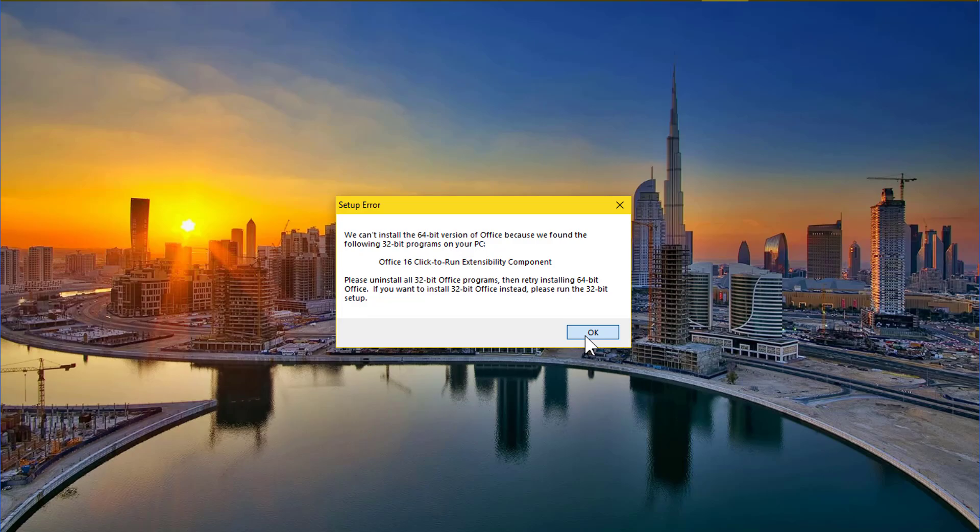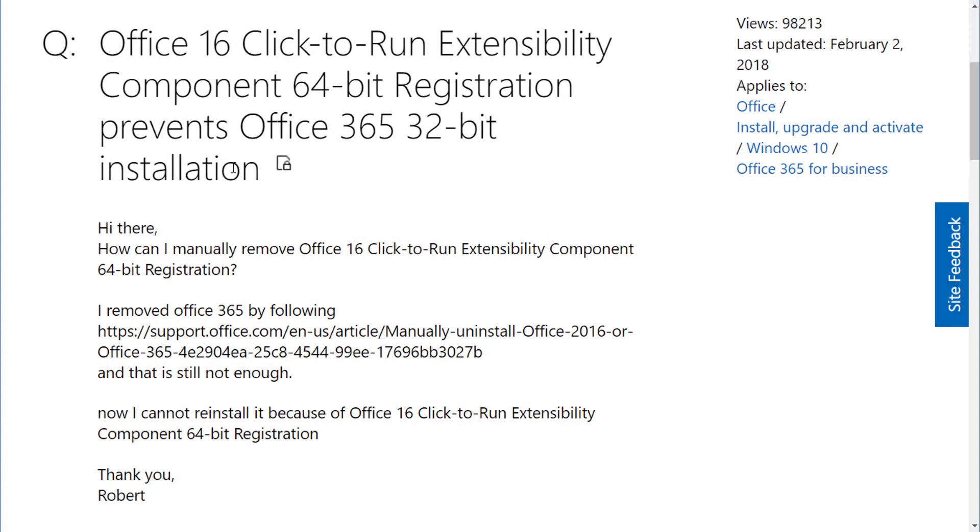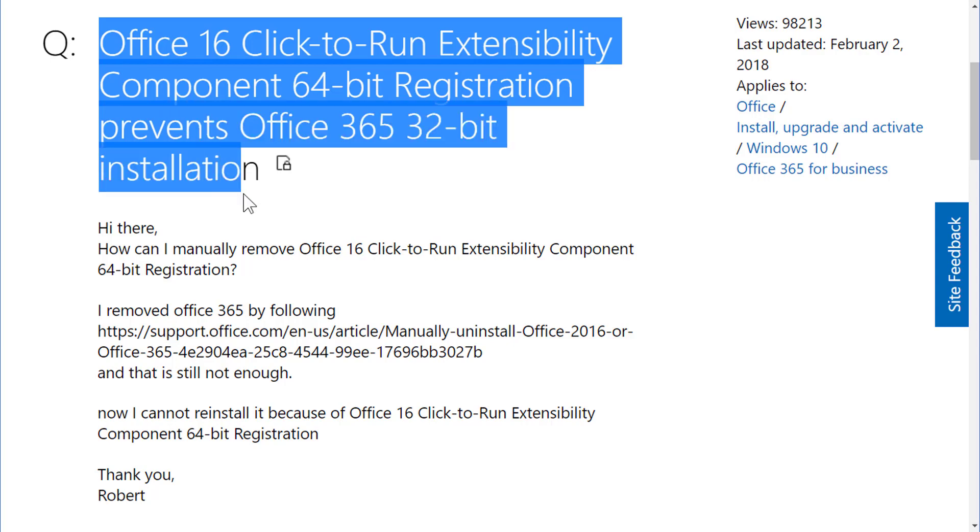This is a common setup error you might encounter while installing the wrong version of Microsoft Office when another version was already on your computer.